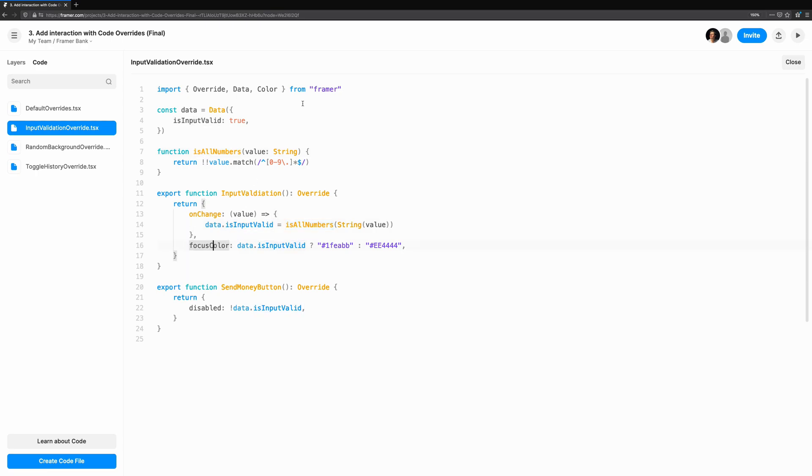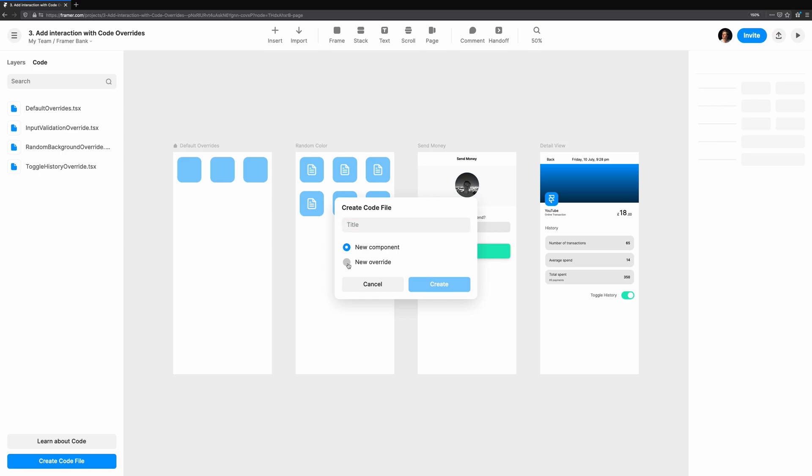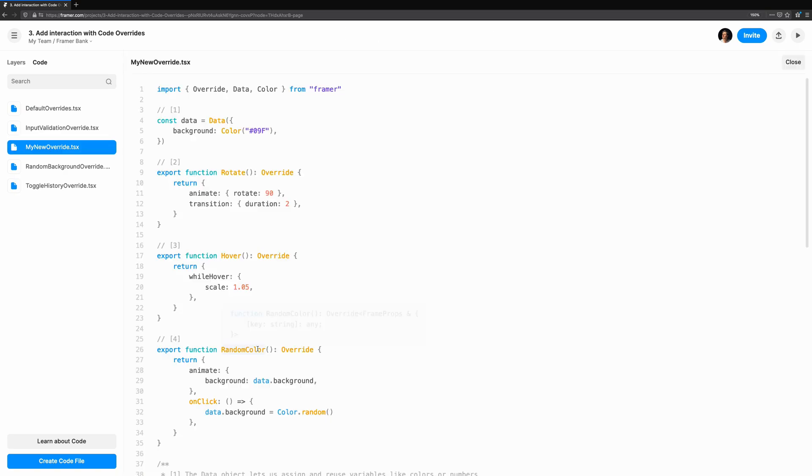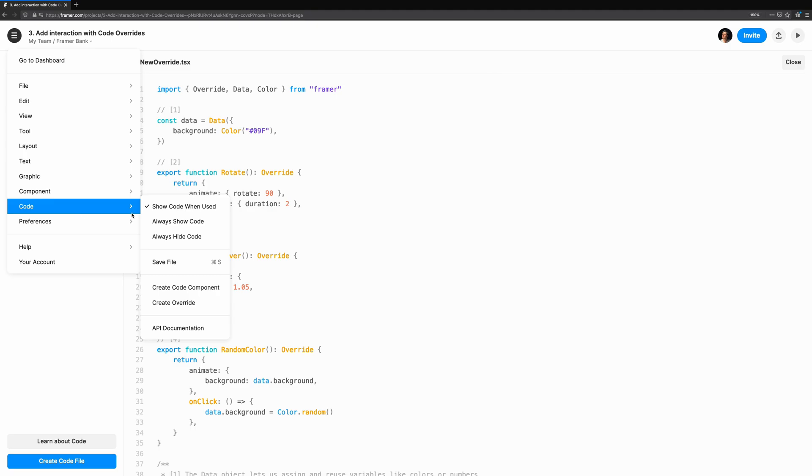Let's create our first code override and explore the template. To create a code override, when you're in the code editing mode, click create code file. You'll see this modal where you can choose new override and give it a name. If you're starting from scratch, you can create it from the main menu. Navigate down to code and then choose create override.